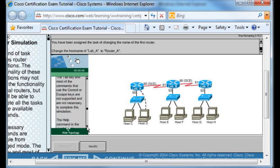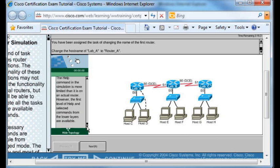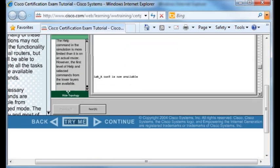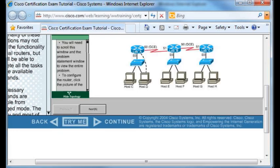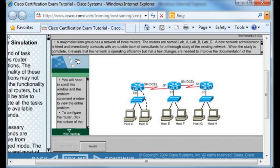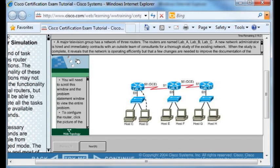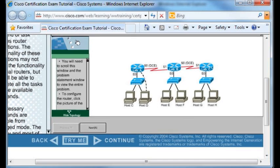Notice there is a Try Me button right here. We click the Try Me button and it allows you to practice with the particular simulation. You can practice with the simulation just to get a sense of how you're going to access the devices and how that is going to look and feel.